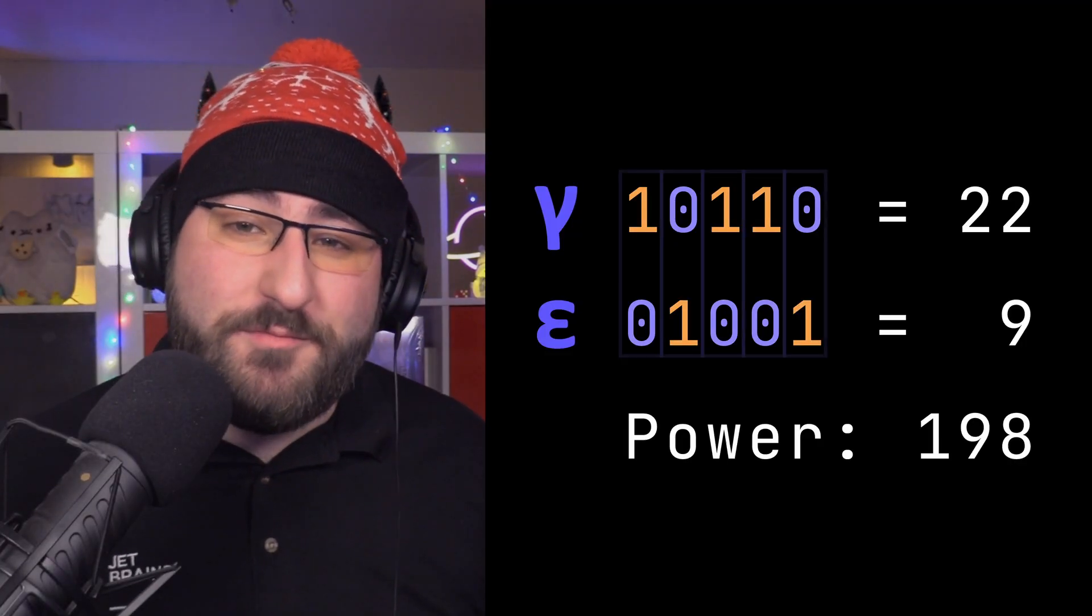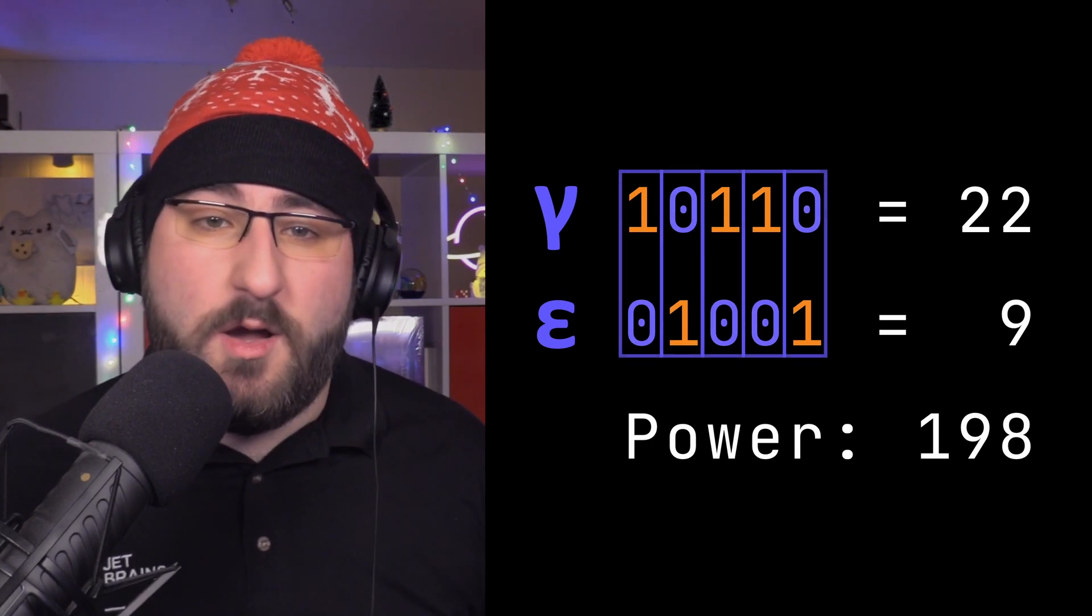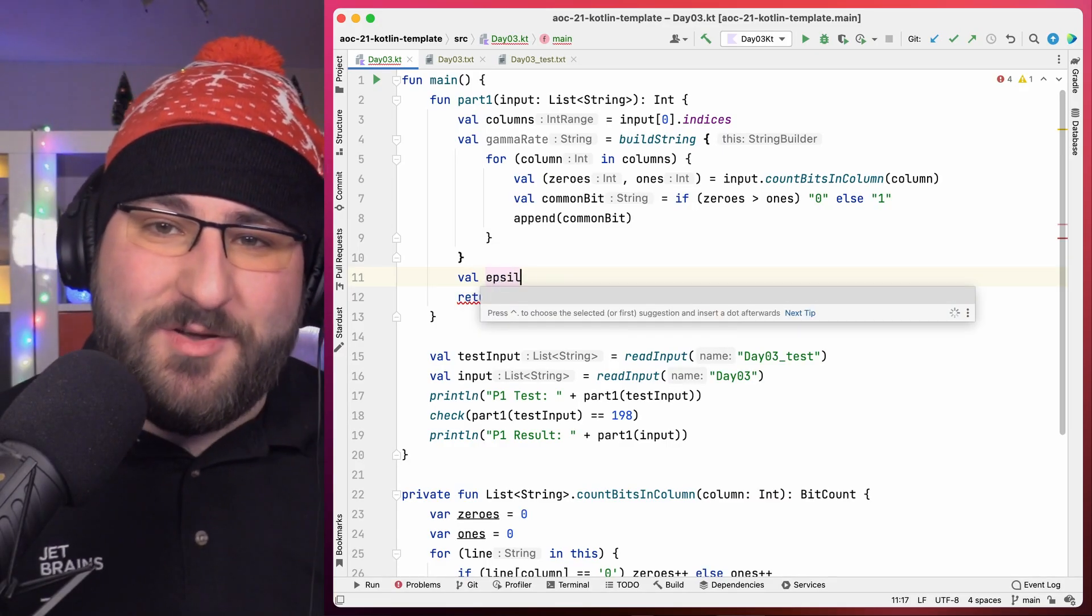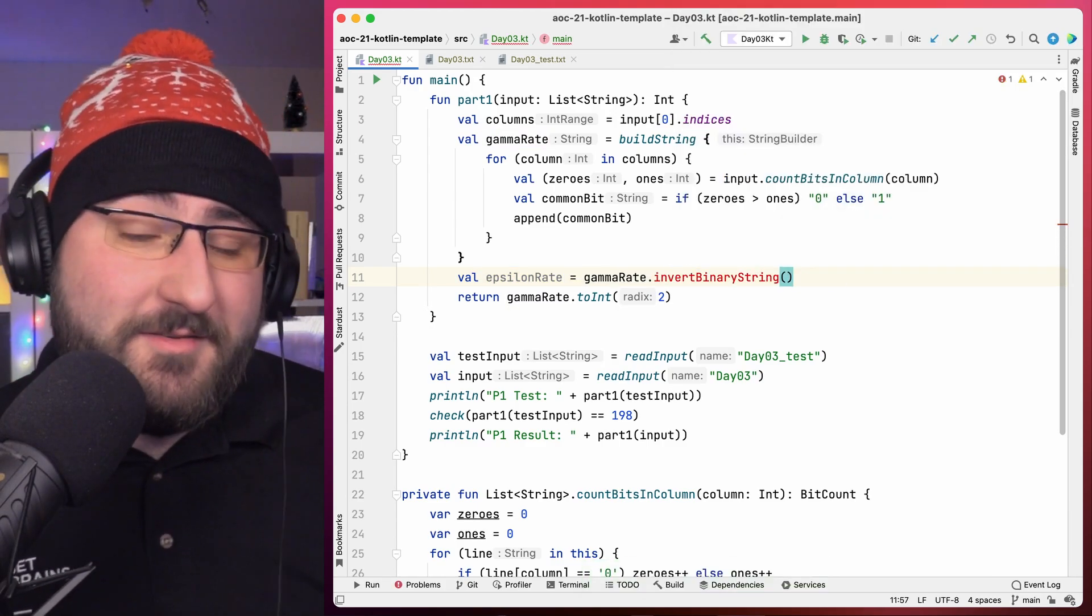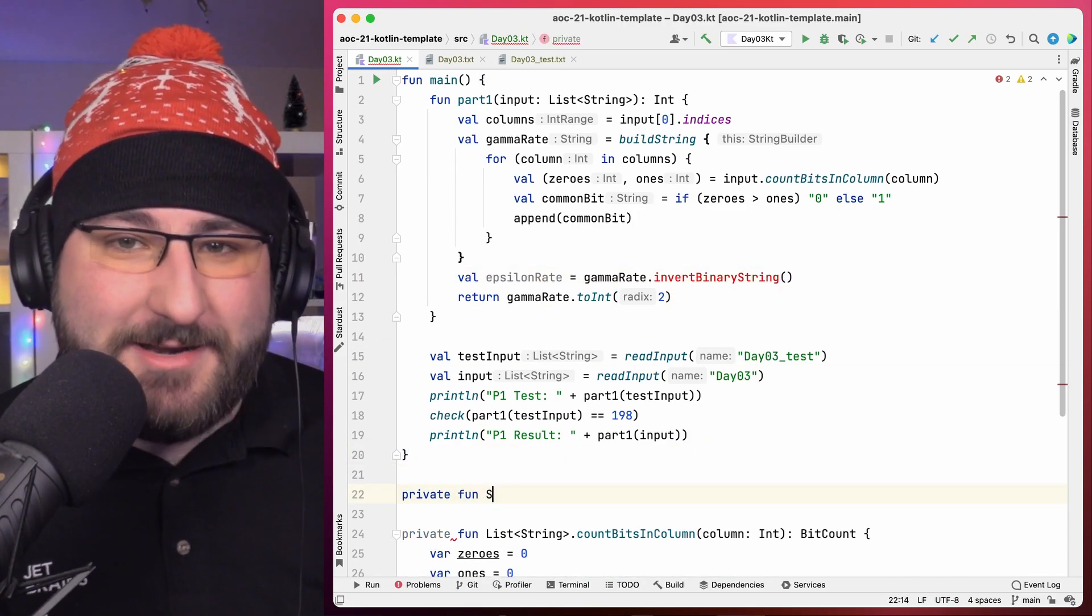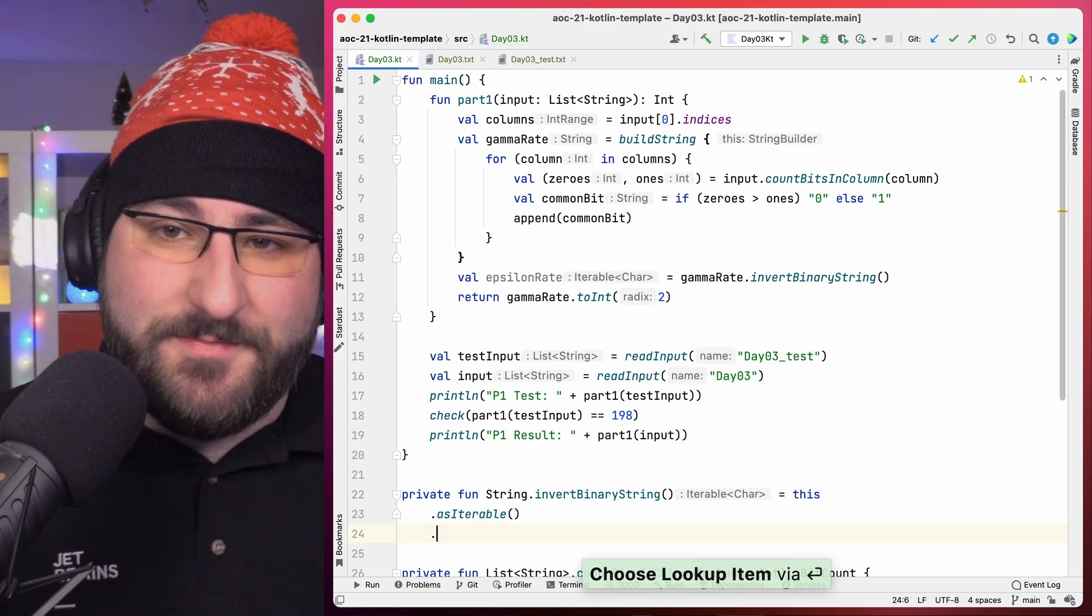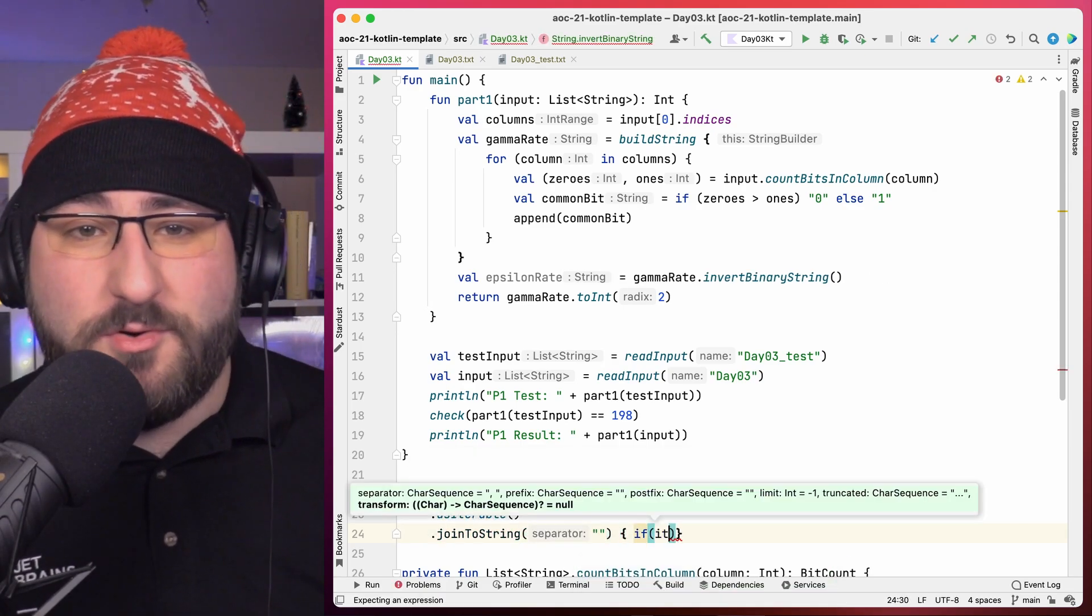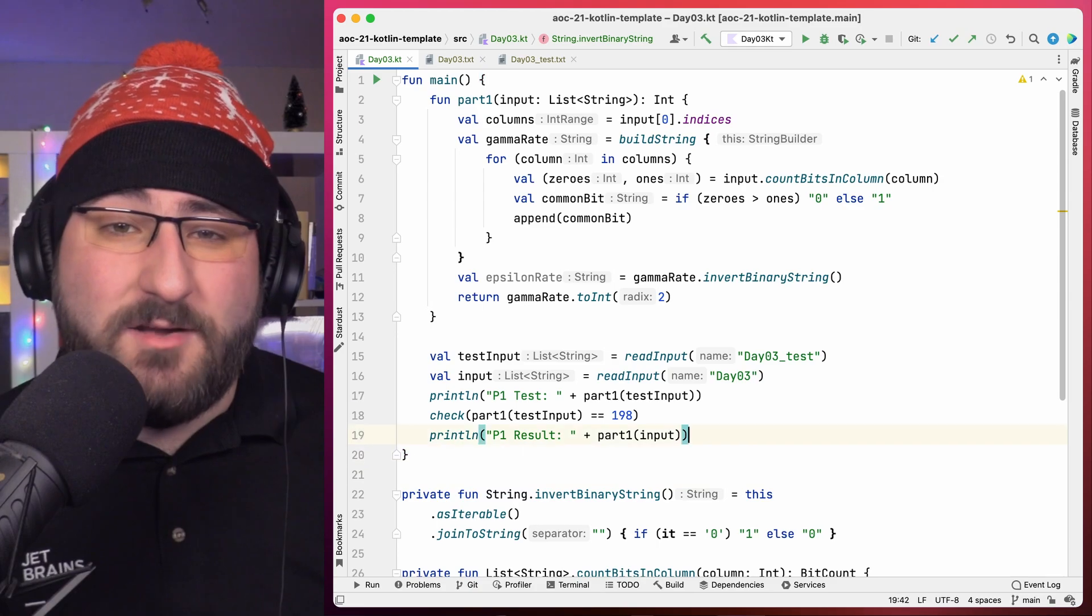That means we can move on to the epsilon rate, and this part is going to be much faster. Because in our discussion, we observed the property that the epsilon rate is just the binary inverse of the gamma rate. So when you see a 1 in the gamma rate, there's a 0 in the epsilon rate, and the other way around. Let's again just apply some wishful thinking and maybe hope for a holiday miracle. Maybe a function called invertBinaryString already exists? Well, no, that's not part of the standard library again. However, we have a lot of other primitives in the standard library that allow us to write out this function again very quickly.